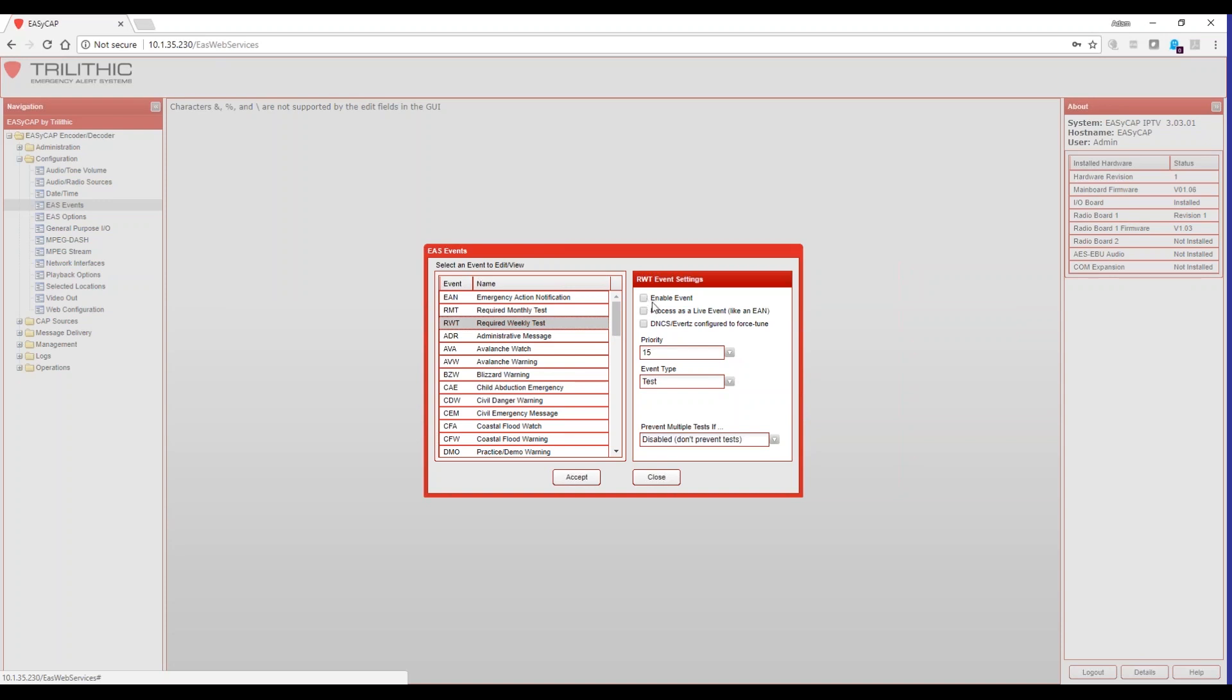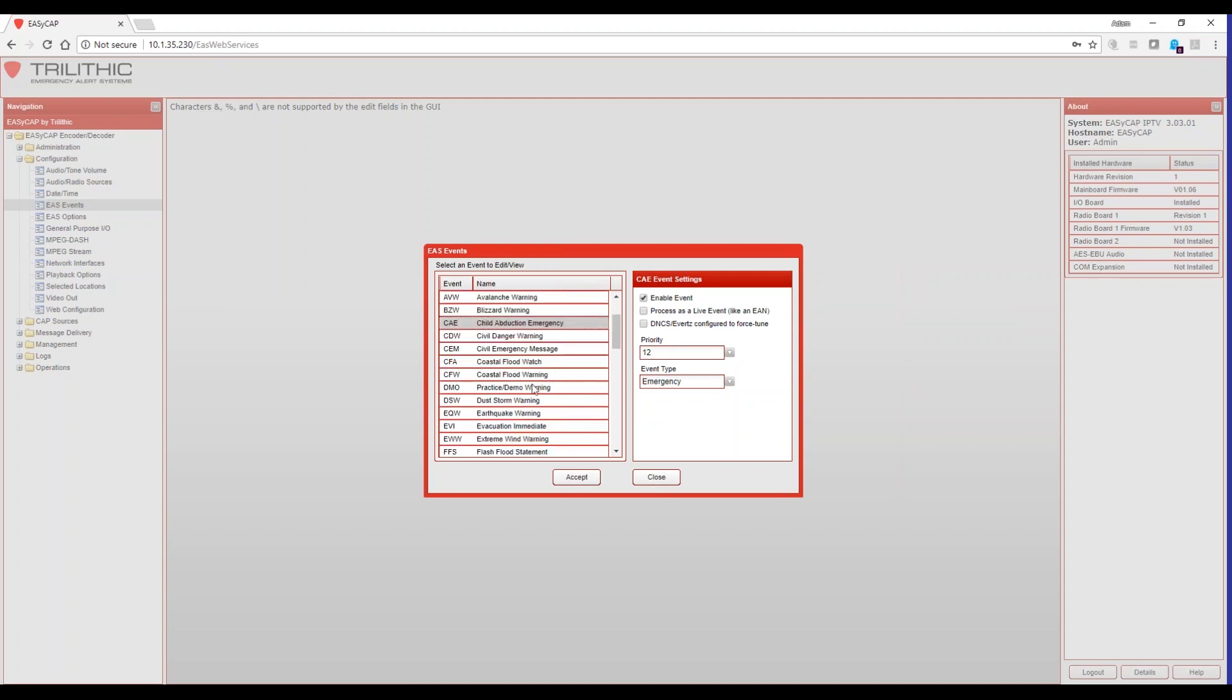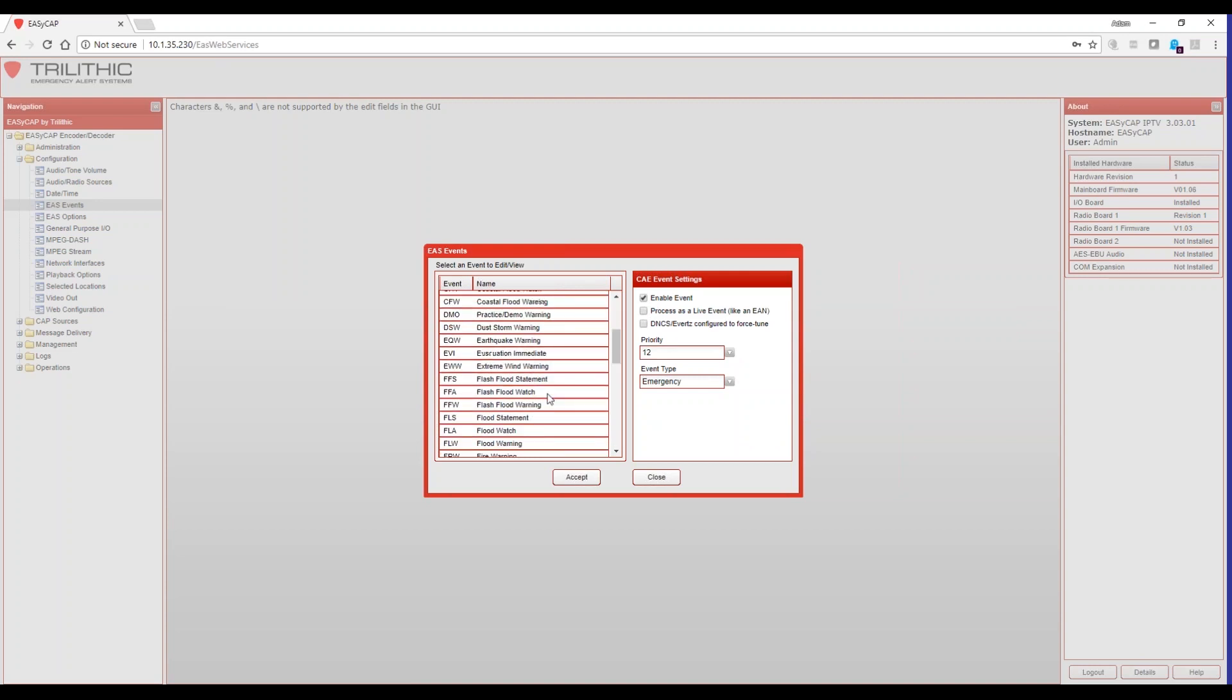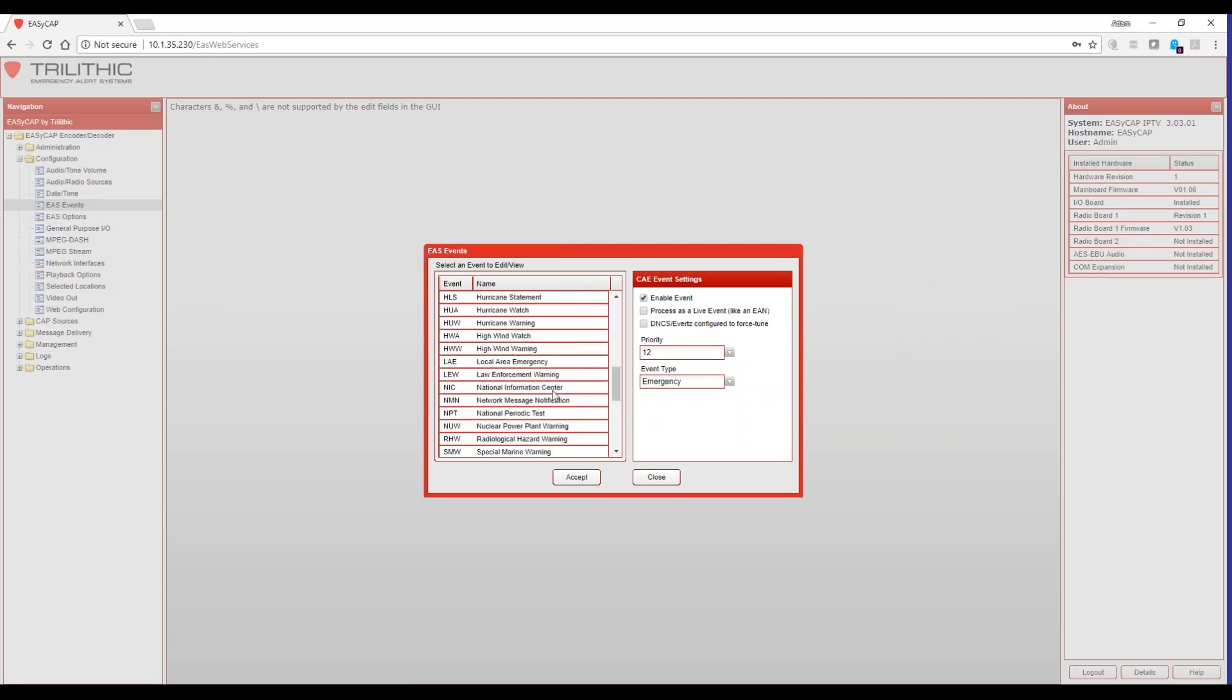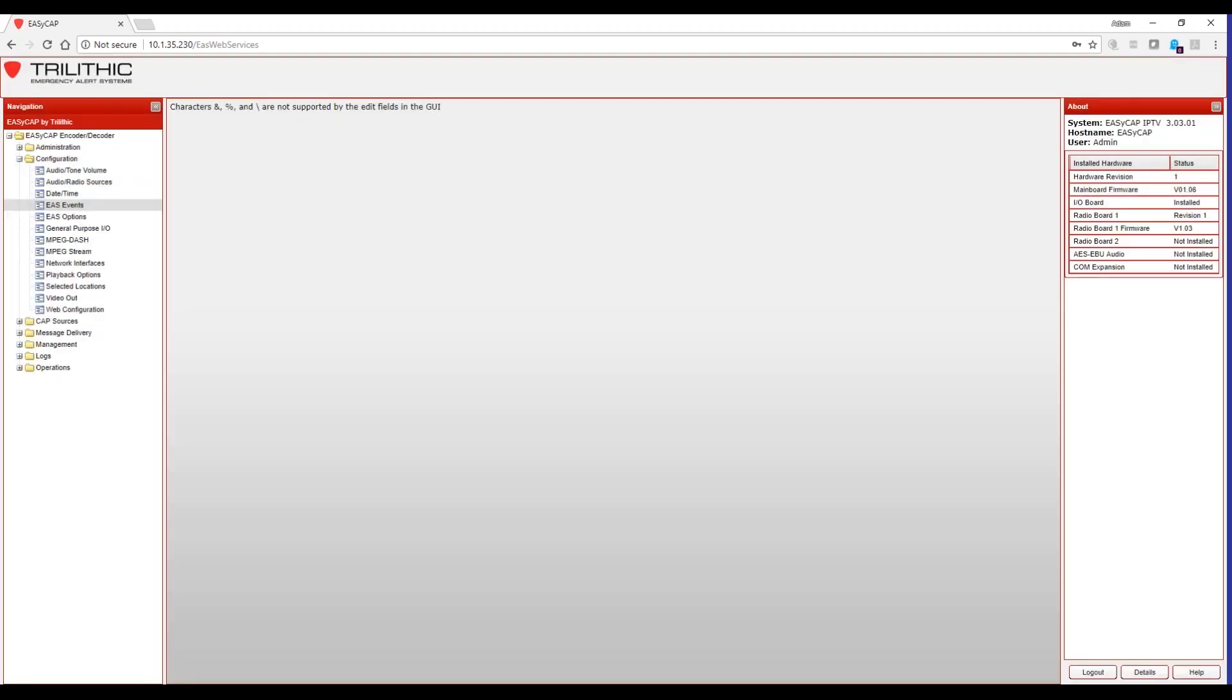The RWT does not need to be enabled. Now, what that means is that we will log any weekly tests that we receive, but you're not required to forward those. You are required to forward a weekly test that you have originated yourself. We'll get to that in a minute. In addition to that, you'll want to do the child abduction emergency, and you'll also want to do the NPT. You'll want to enable that. So you'd scroll down, find the national periodic test, enable it, checkmark process as a live event, and then hit accept.